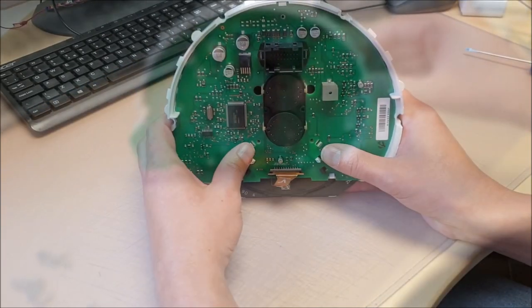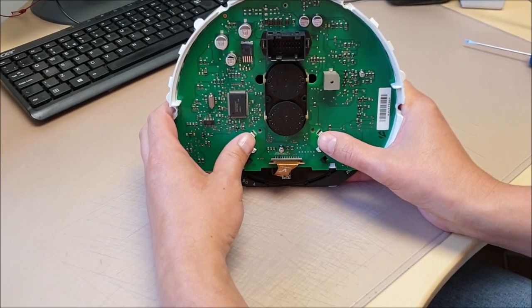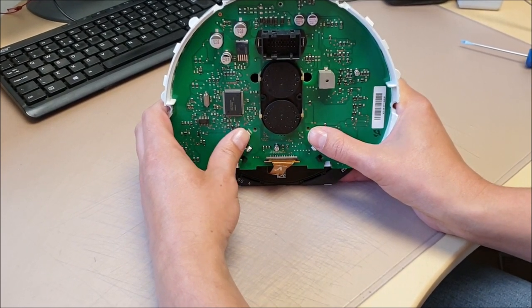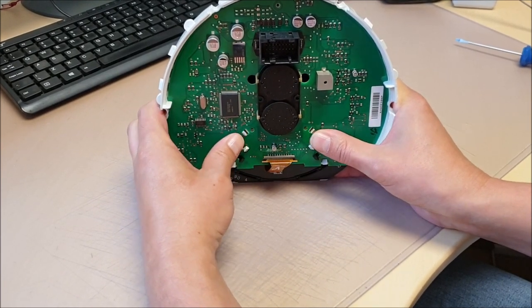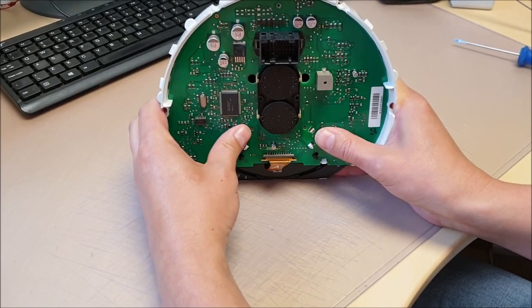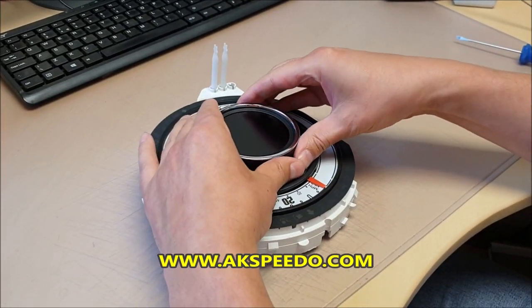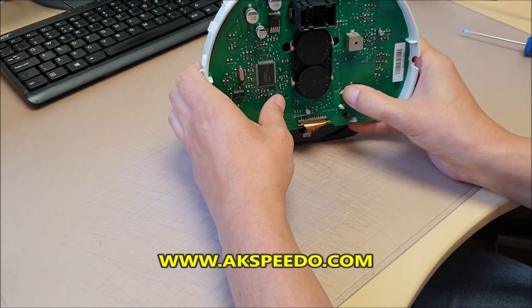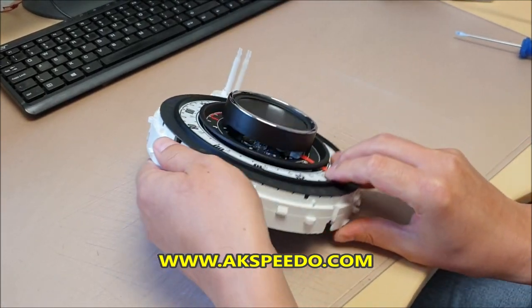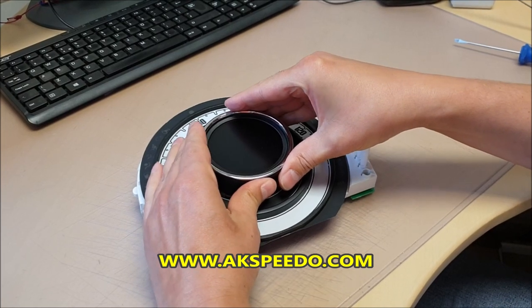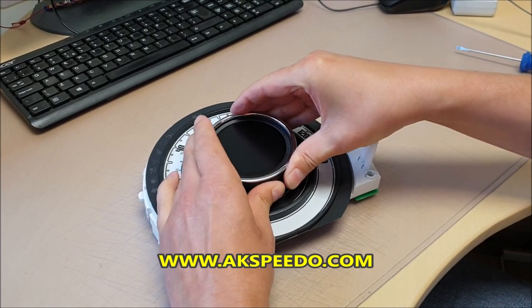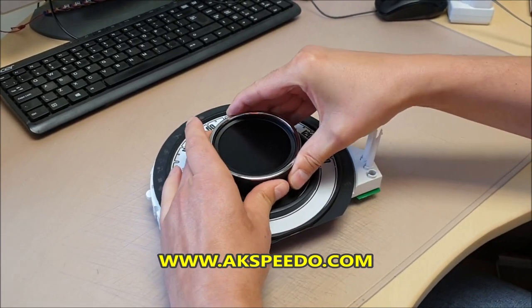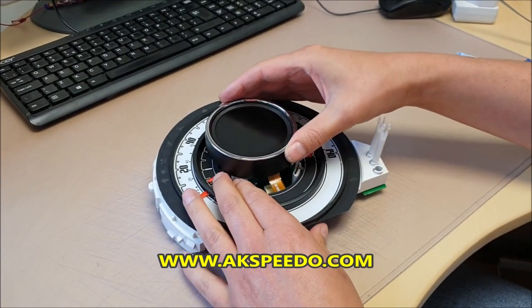We want to remove the mount for the screen itself. So two catches push in and push outwards, and just gently pull off.